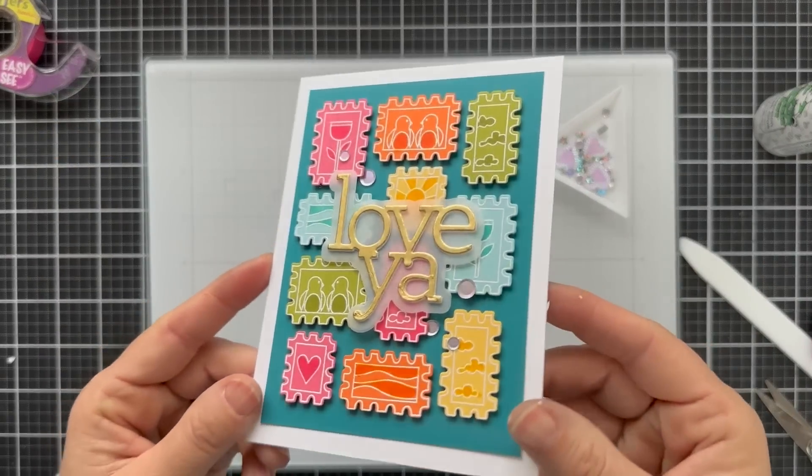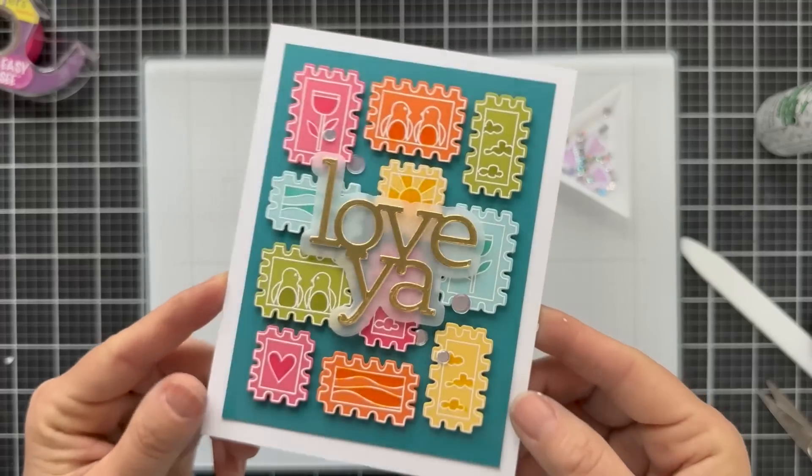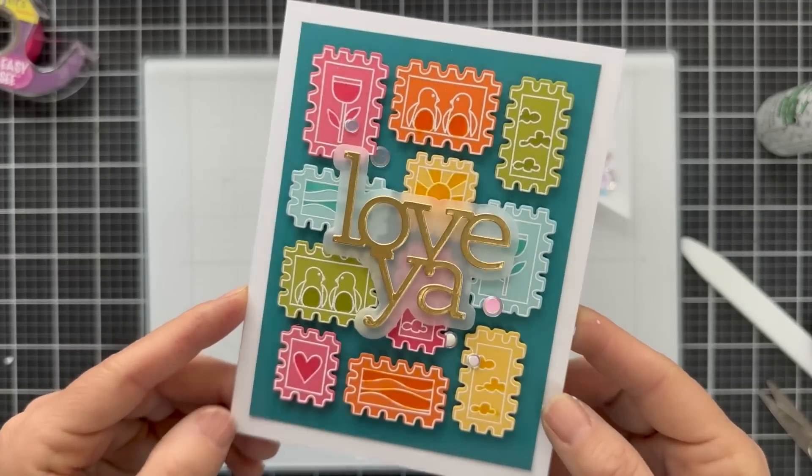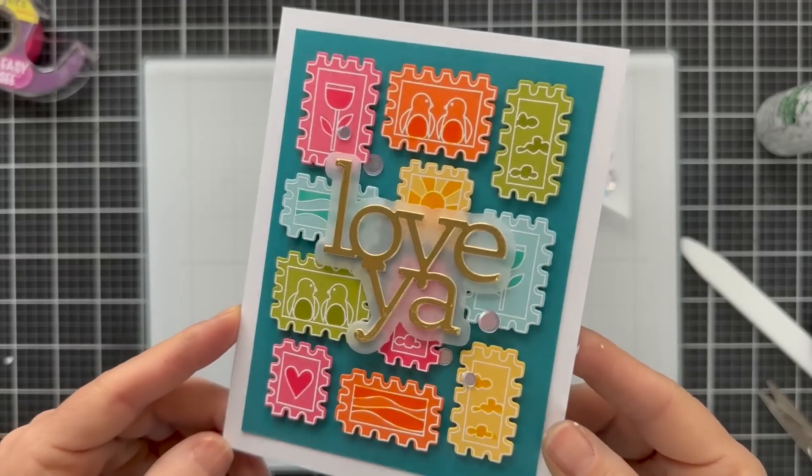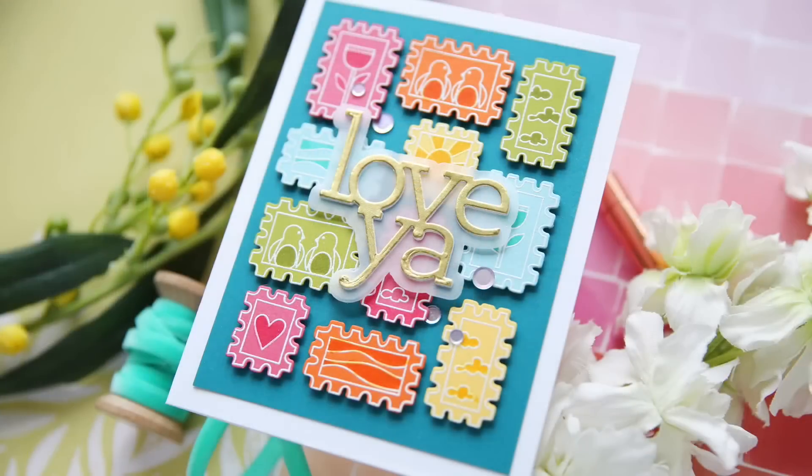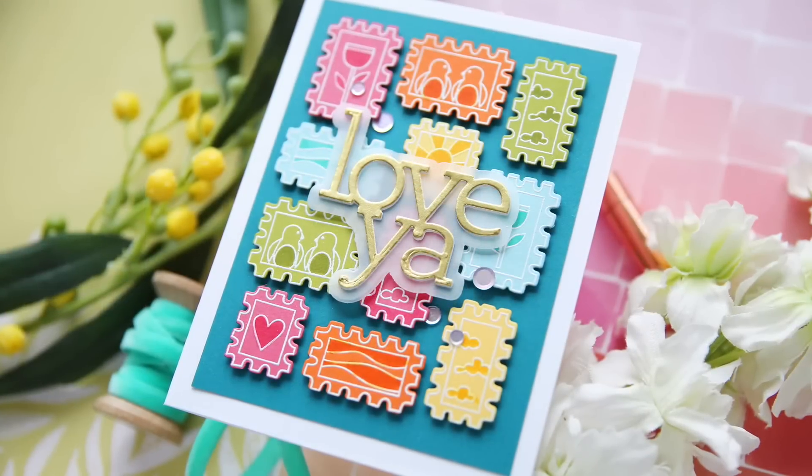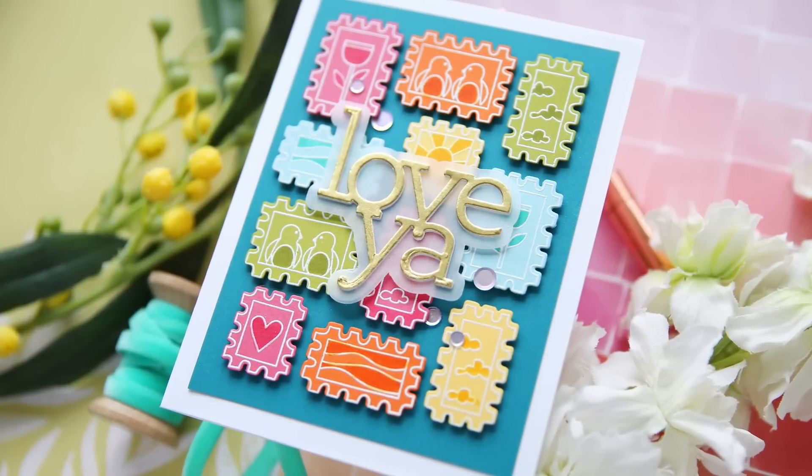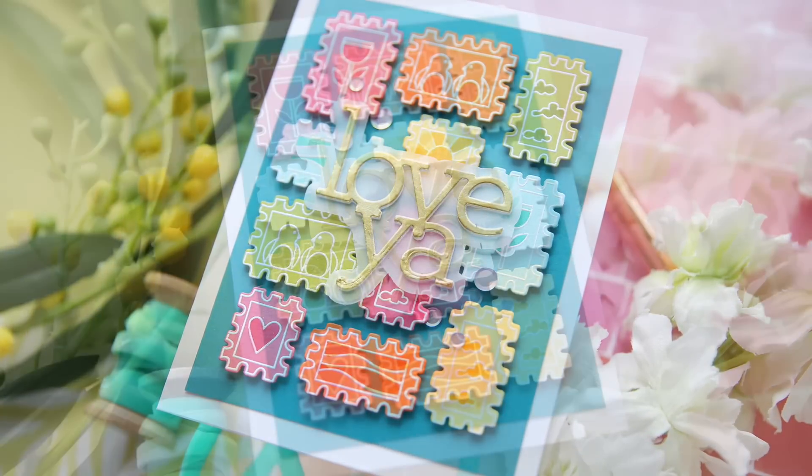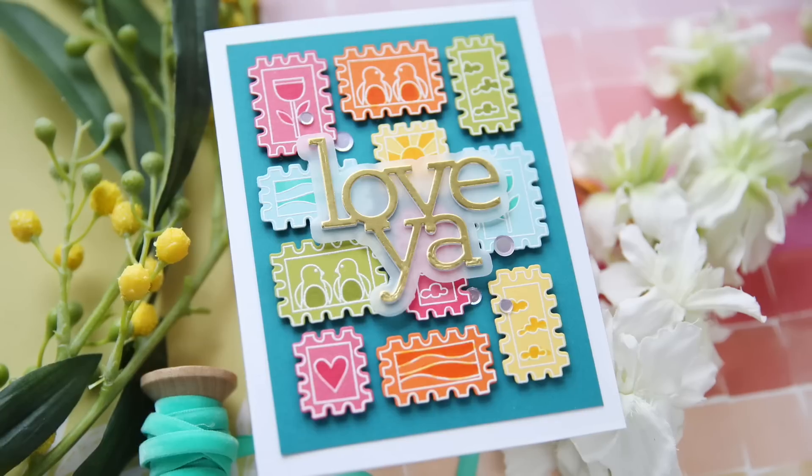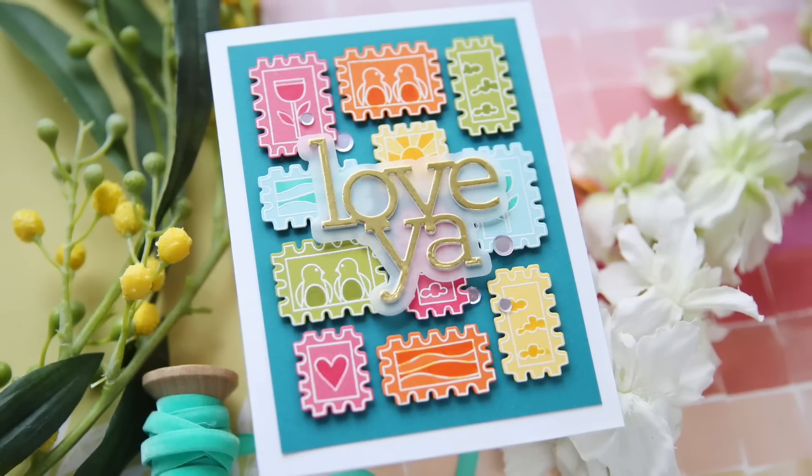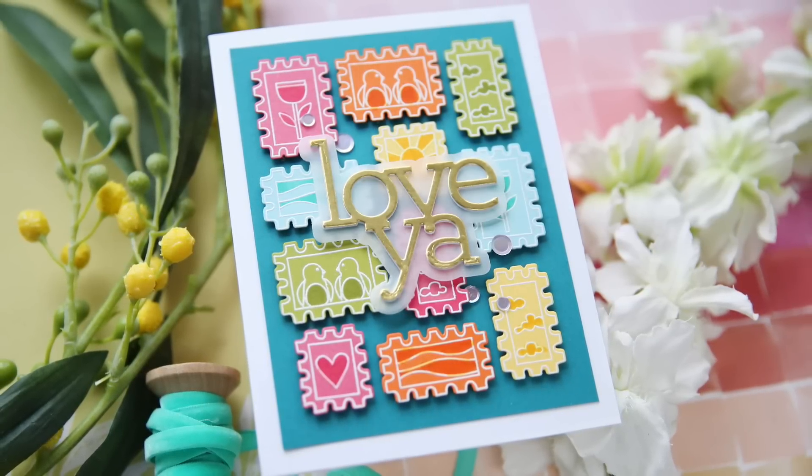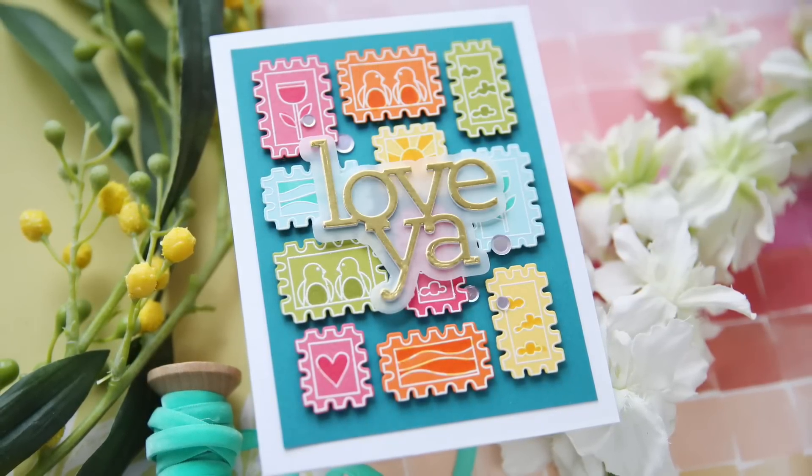I added a few of these new sequins, the Disco Heart. They're kind of a white iridescent and this card is finished. What do you think? I'm sending you some colorful printmaking postage Love Ya vibes today. Thank you so much for joining me. Have a wonderful day and I will see you next time.